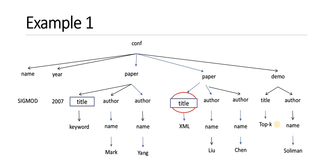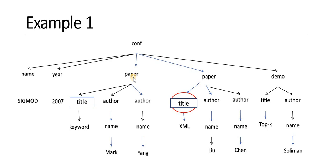Suppose if I want to apply keyword search on Mark Yang, I want to see the papers published by the author Mark Yang. How can you reach this author through the root node? Conference to paper, paper to author, and author to Mark. So this is one subtree which satisfies the keyword search.